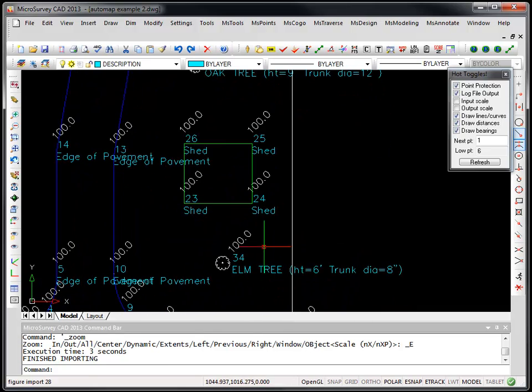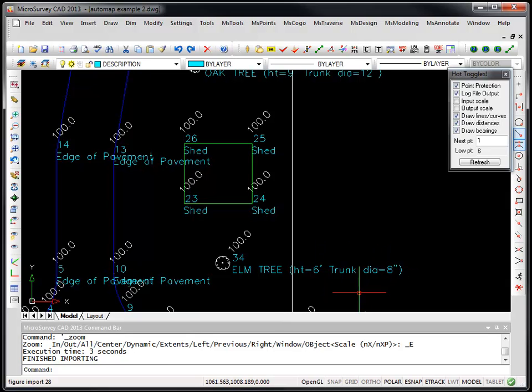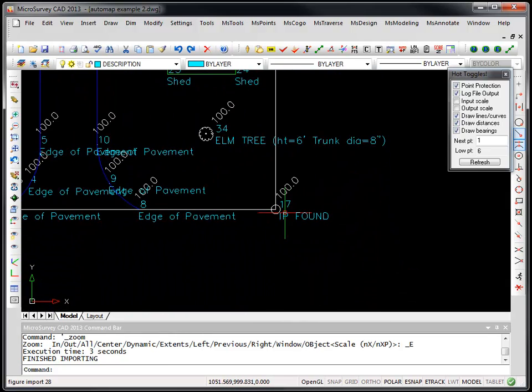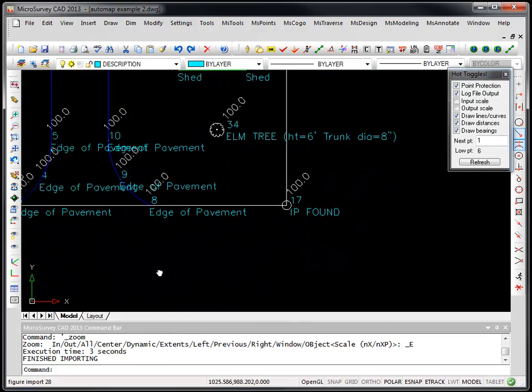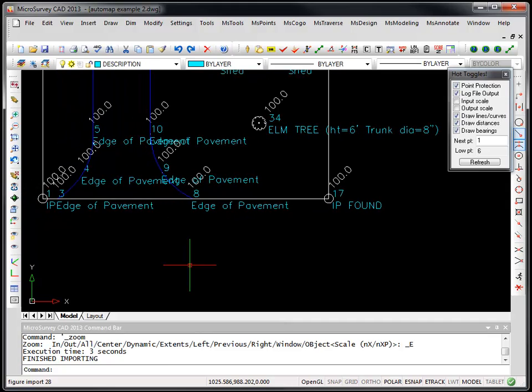Same thing for the elm tree, you'll see the height was 6 feet, diameter 8 inches. And again for the two IPs down at the bottom of the lot, you'll see there's a symbol been placed on them.